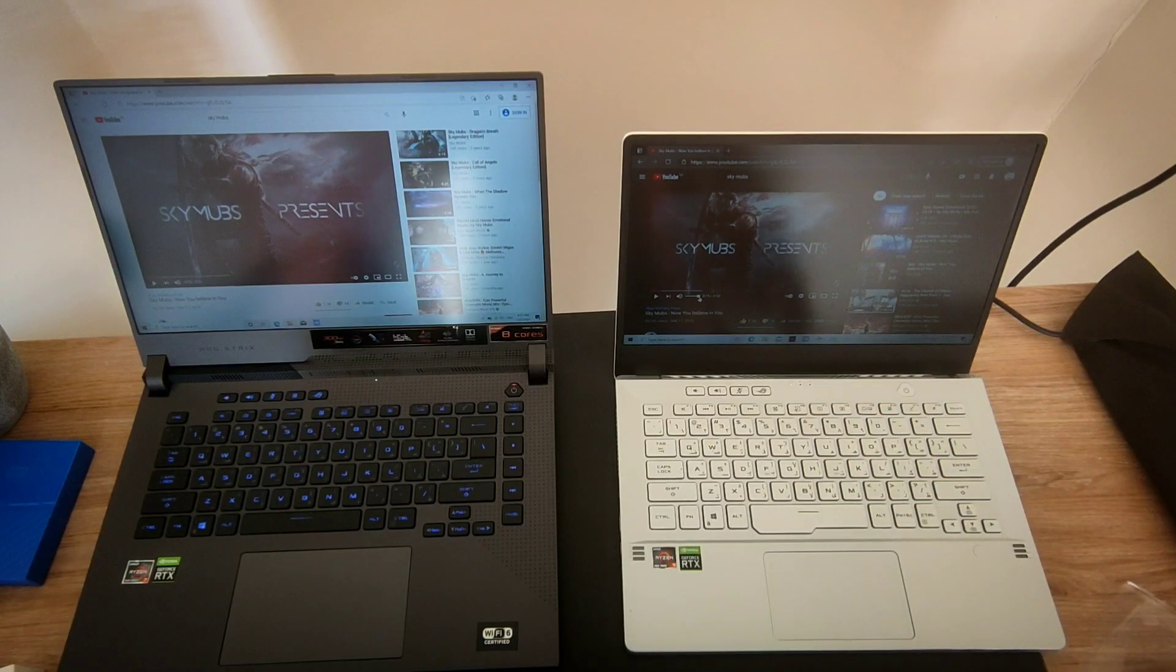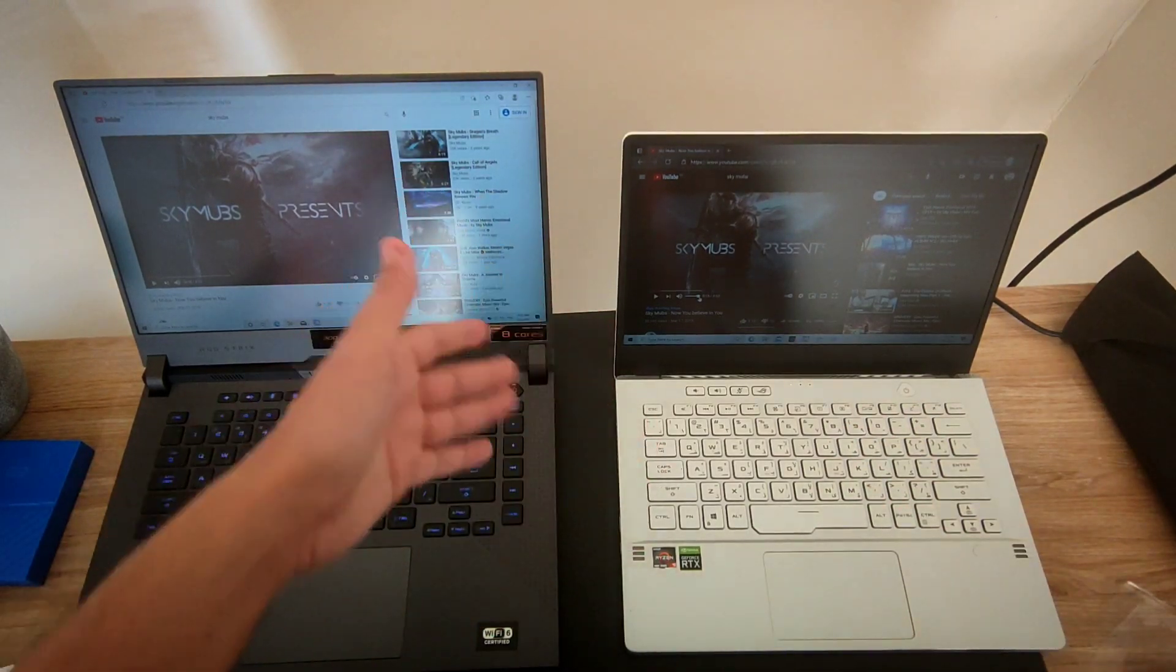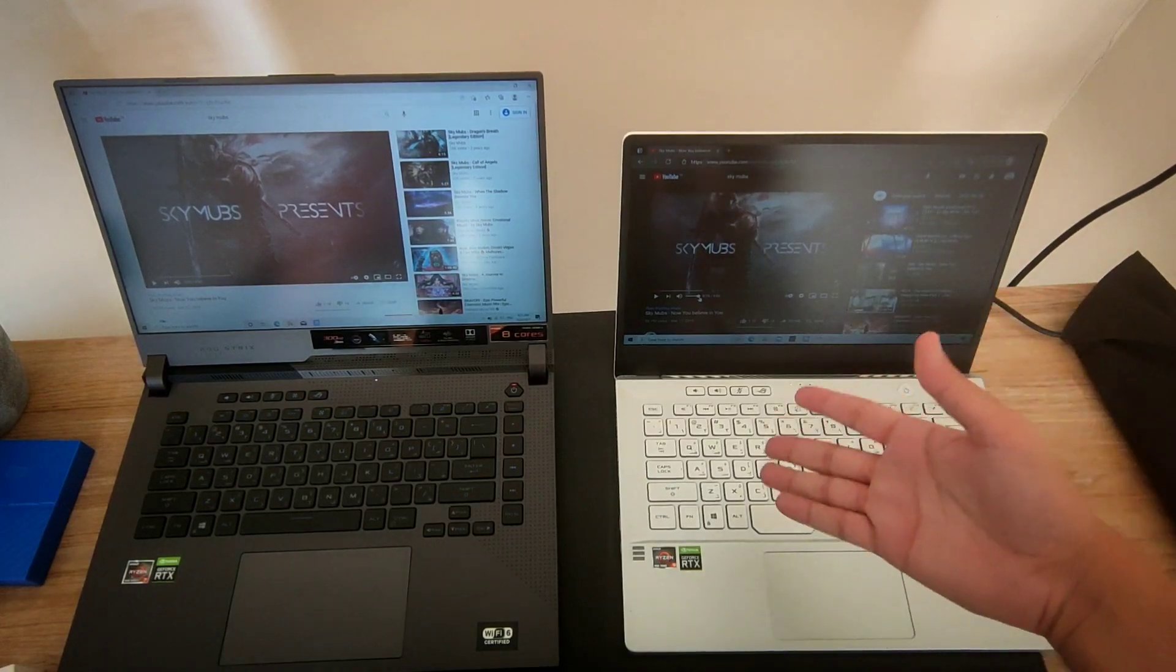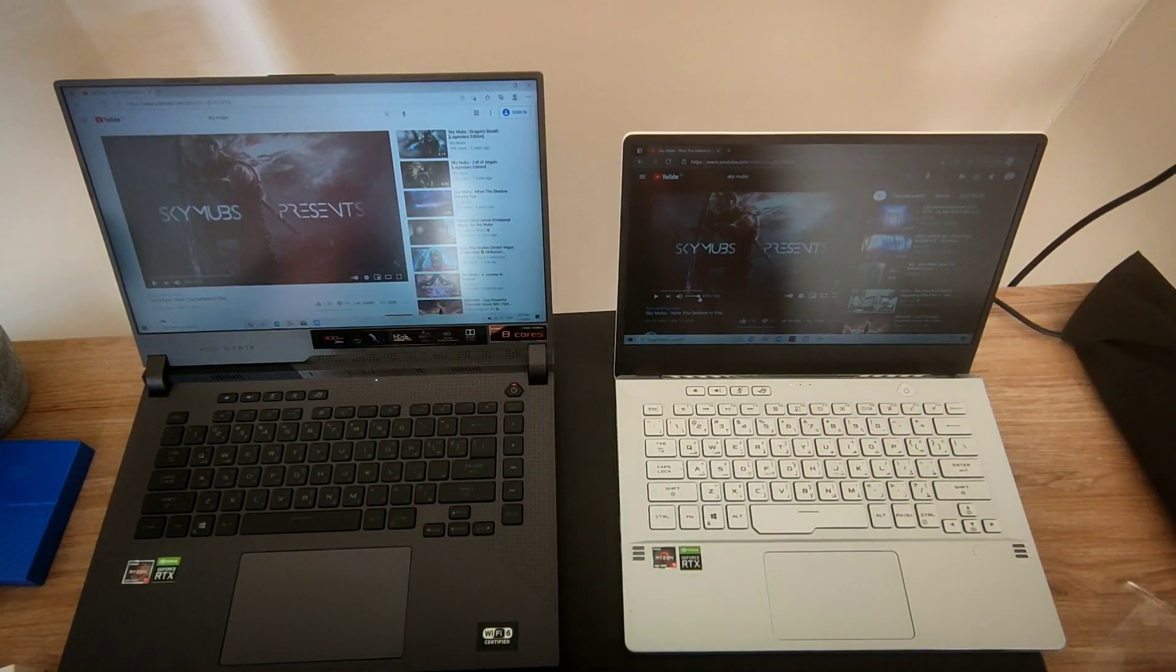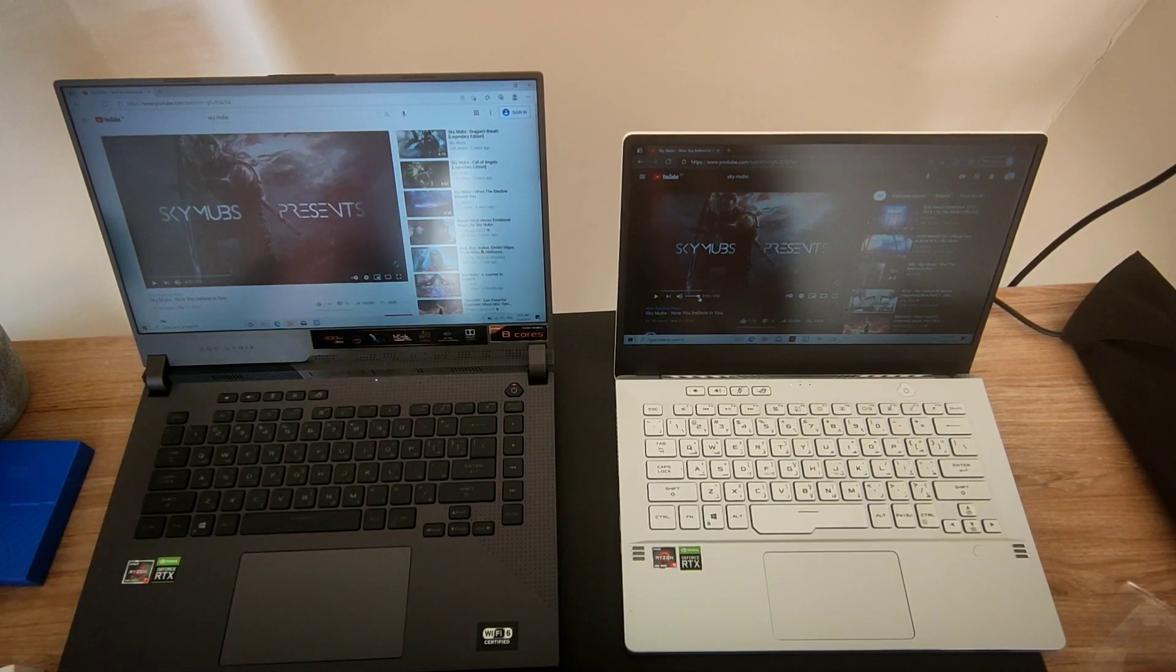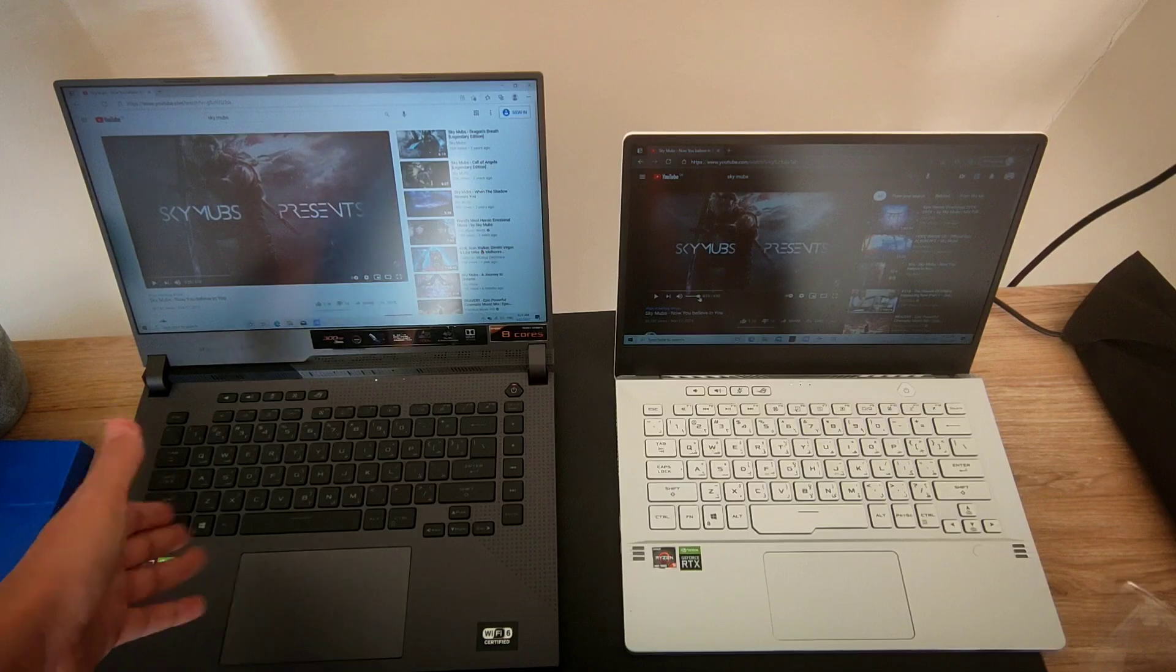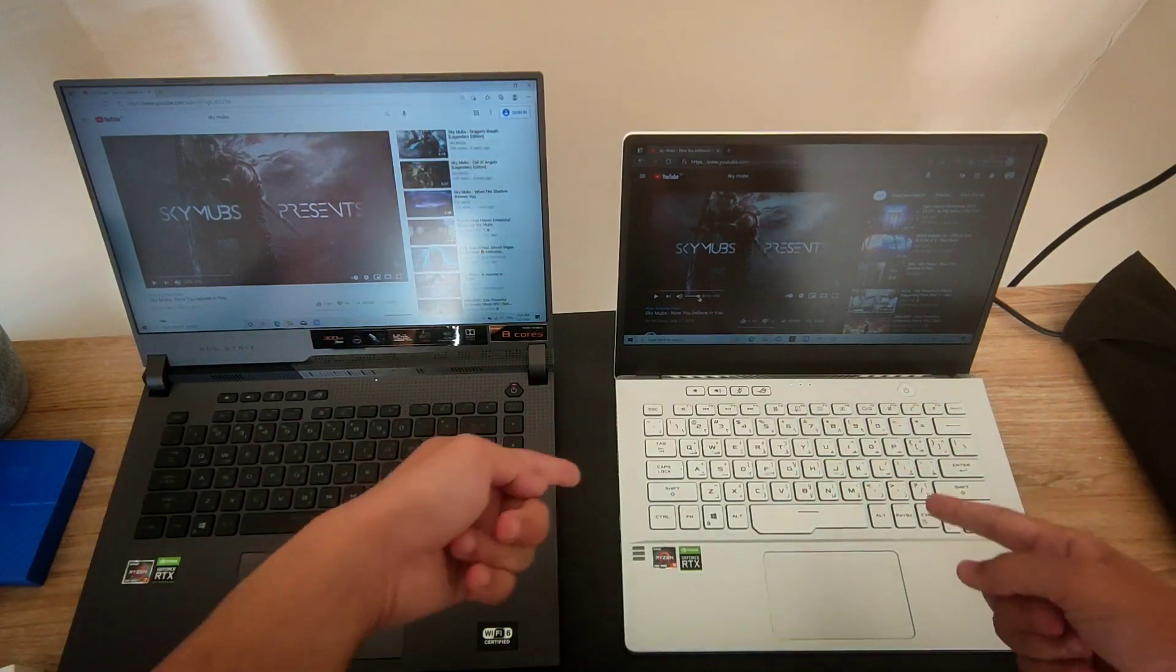What's up everybody, how you doing? Today we have a speaker face-off between two awesome laptops: the Zephyrus G14 from 2020 with Ryzen 4000 series, and the ROG G15 from 2021 with Ryzen 5000 series. We're going to compare the two speakers.